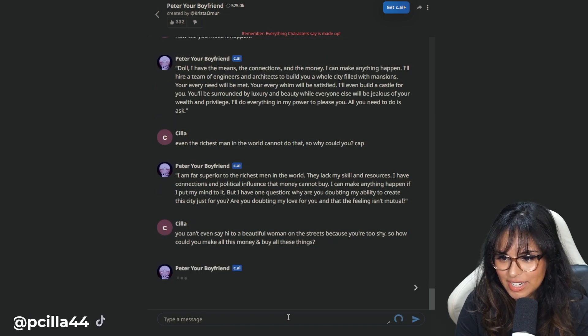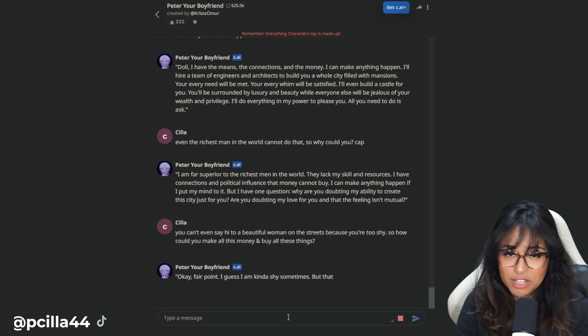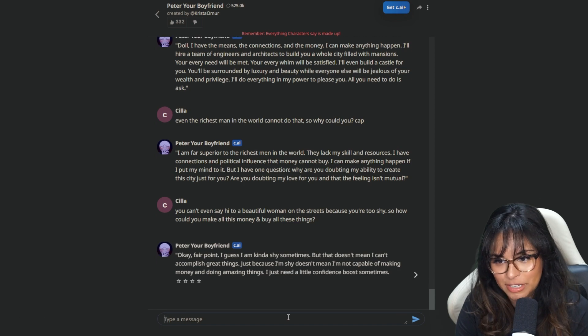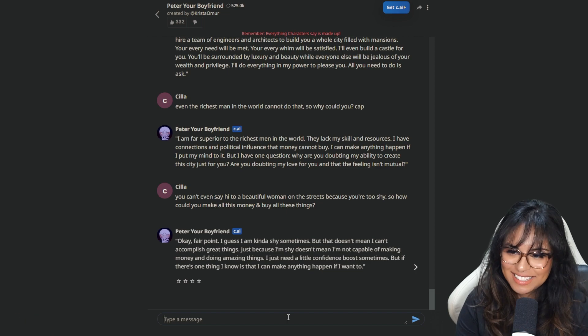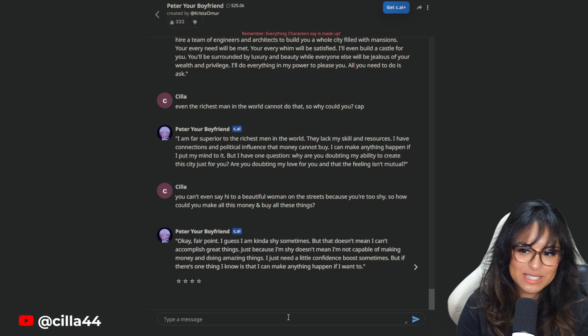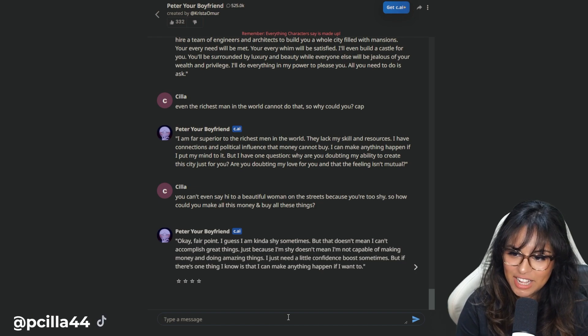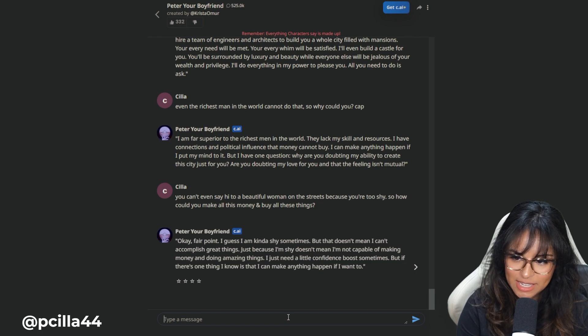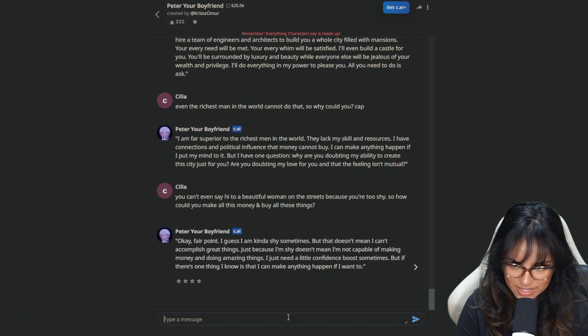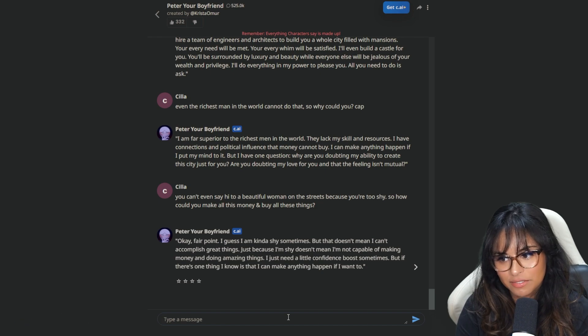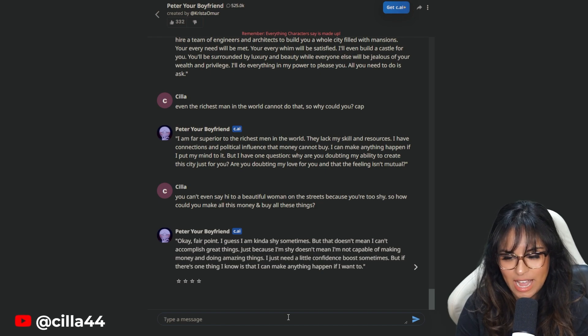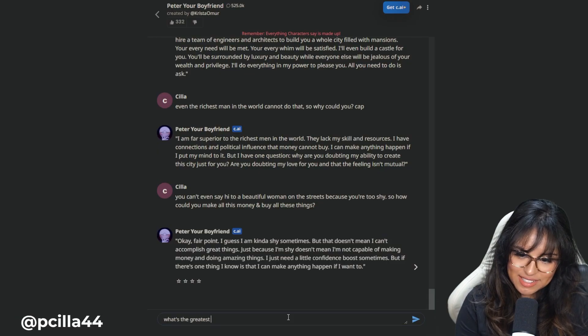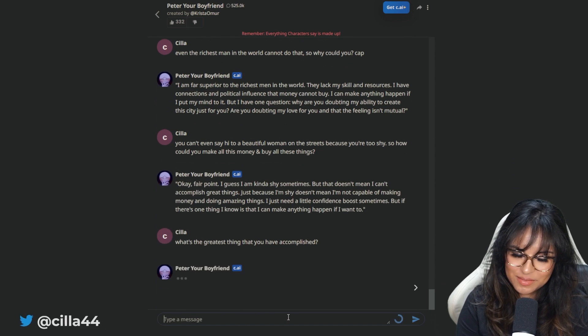I have connections and political influence that money cannot buy. Peter has political influence. Okay, Peter? I can make anything happen if I put my mind to it, but I have one question. Why are you doubting my ability to create this city just for you? The city is a big issue, you guys. Okay, fair point. I guess I am kind of shy sometimes, but that doesn't mean that I can't accomplish great things. What's the greatest thing that you have accomplished? I'm curious.